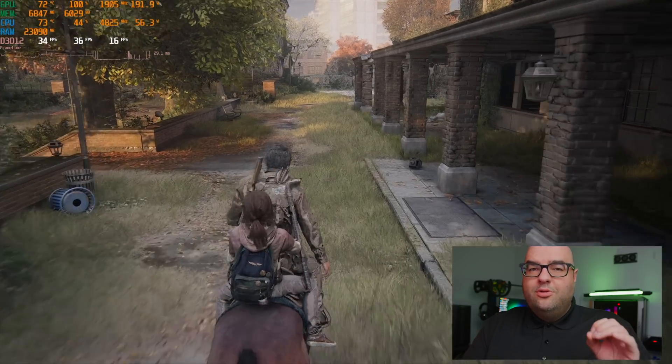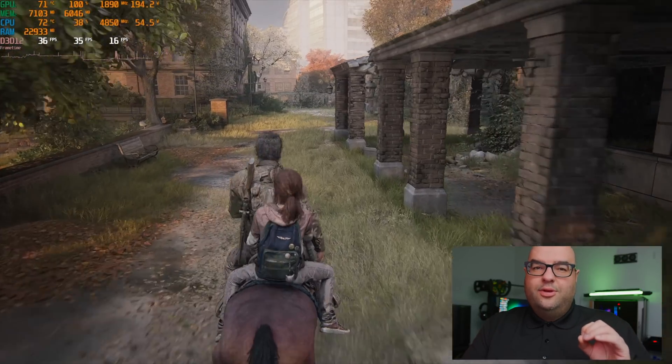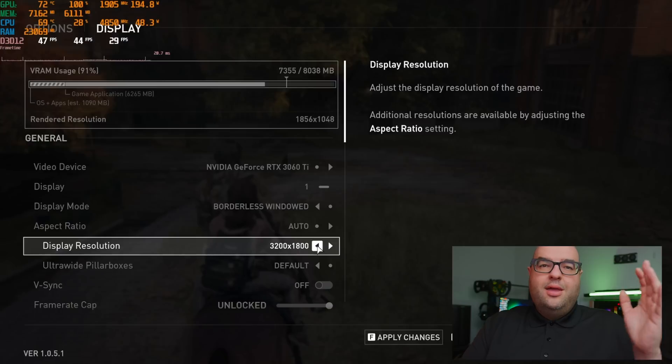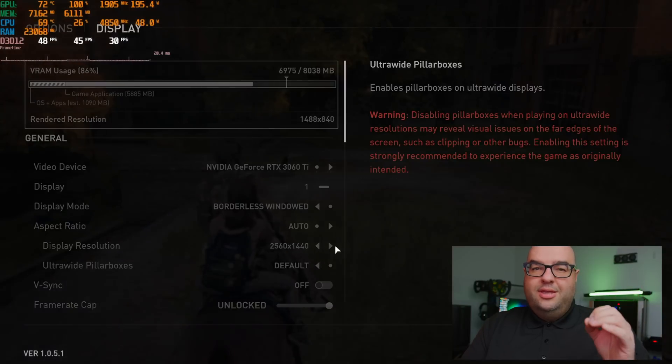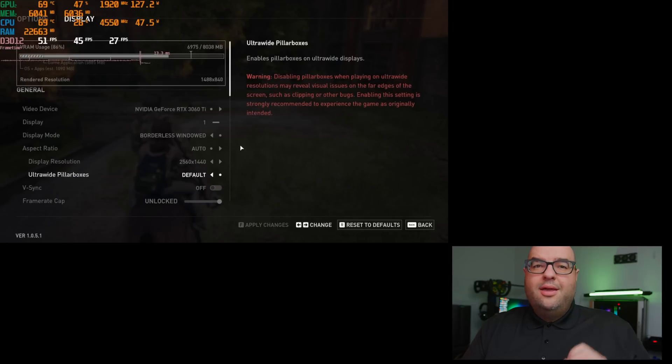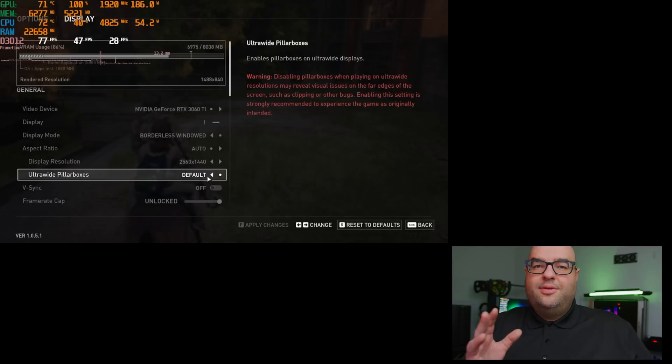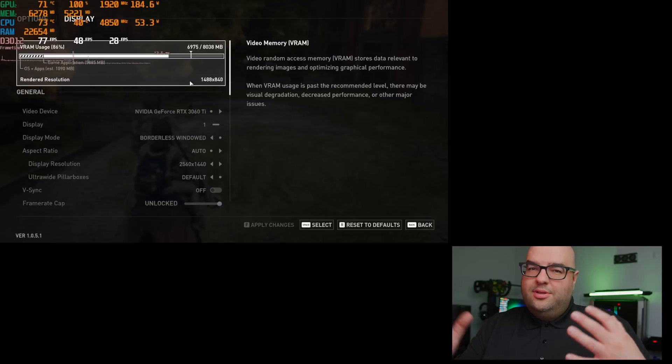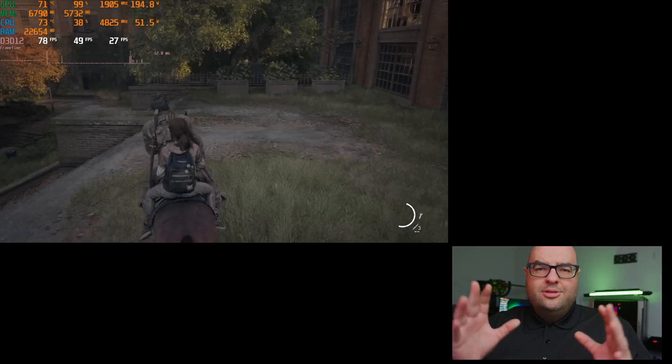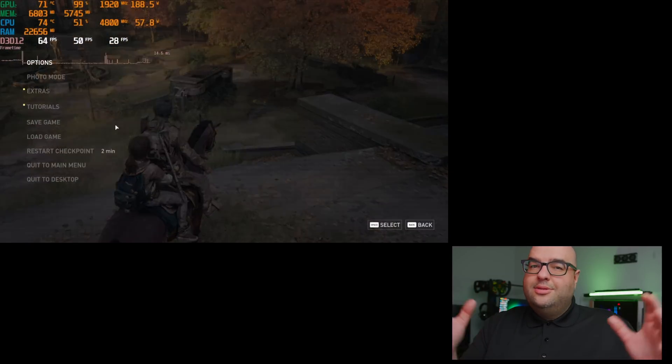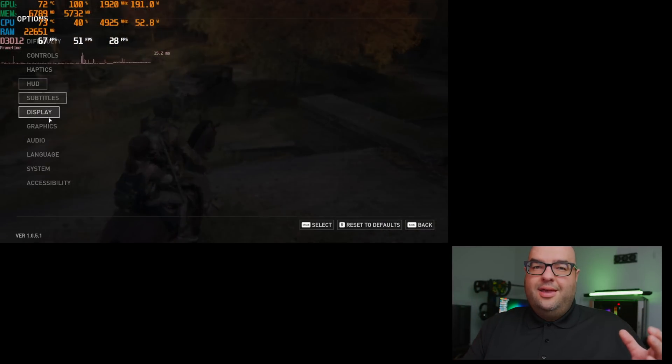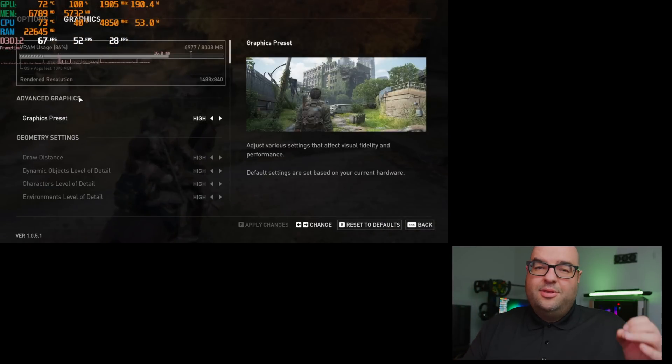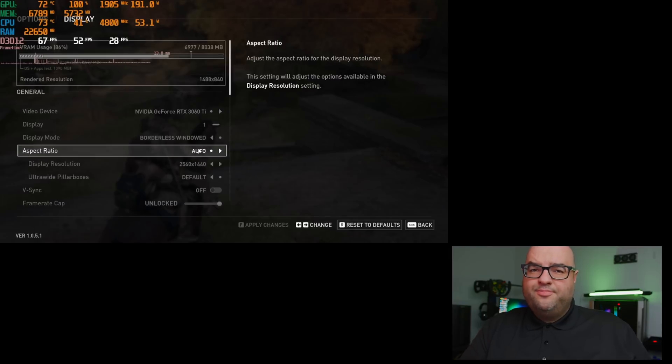When we do drop the resolution down to 1440p, even on the 4K monitor, now you can see that it's much easier, even with DLSS on quality, to get around that 60 FPS mark. Even if you have it on high ultra, you're going to get probably a little bit less. So to hit 60 FPS, you can definitely do it with a 3060 Ti on pretty high settings, but you have to go to 1440p.